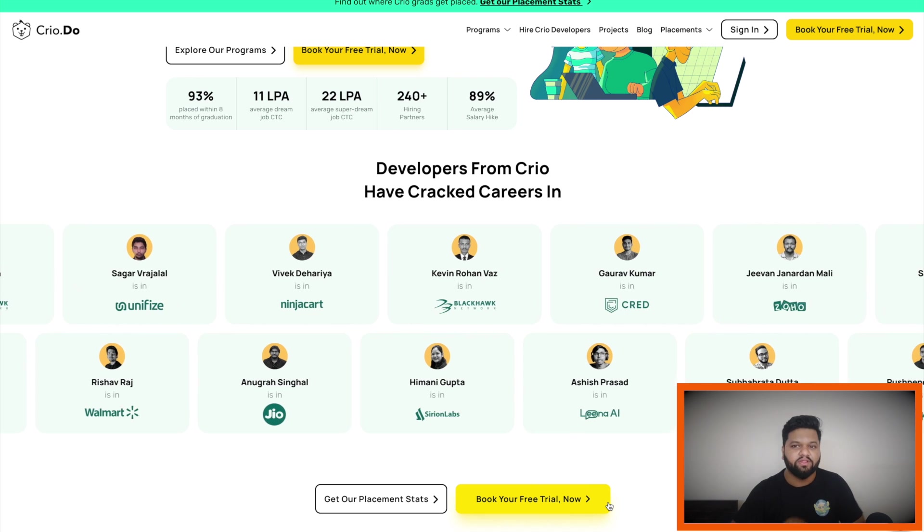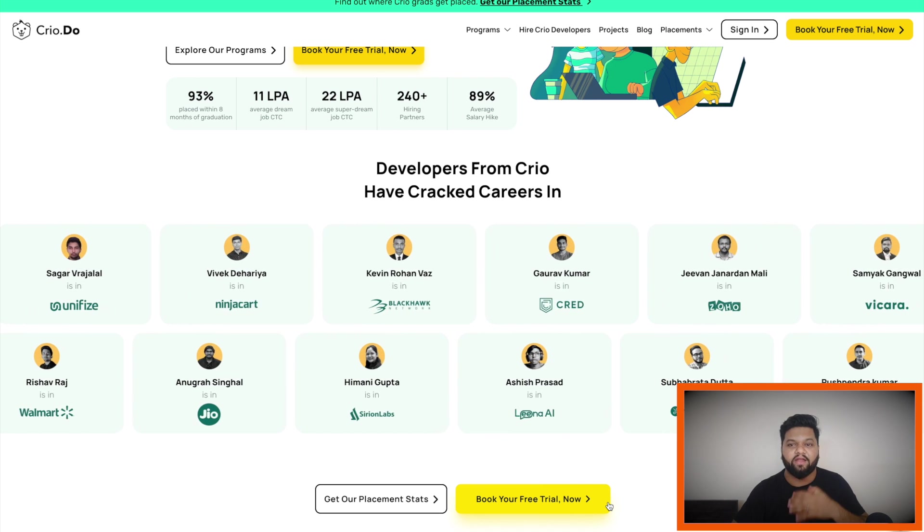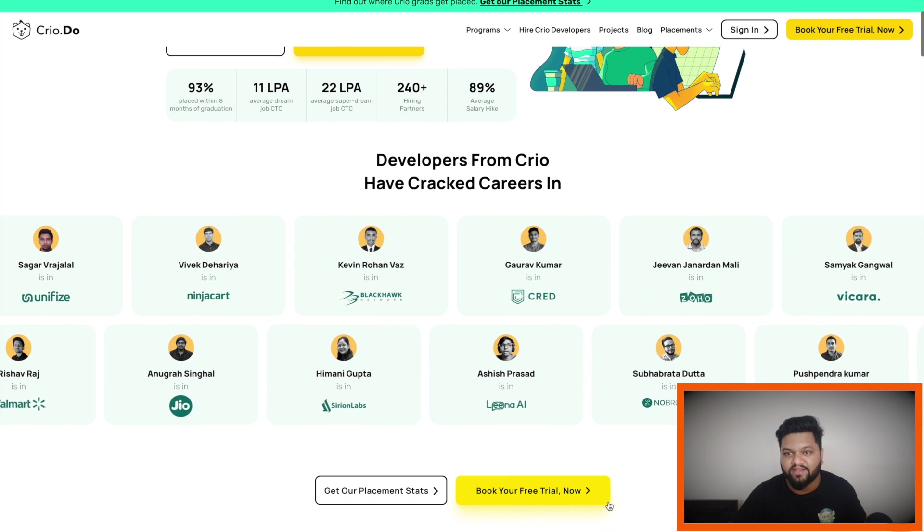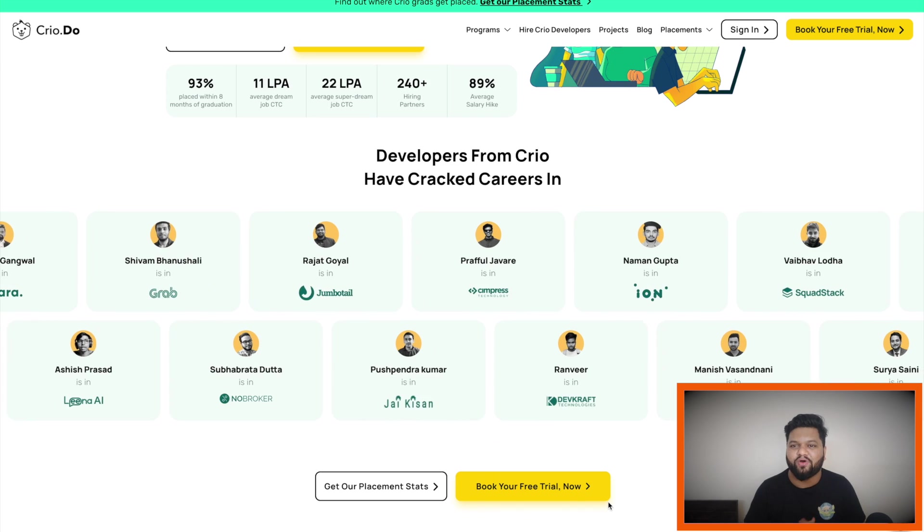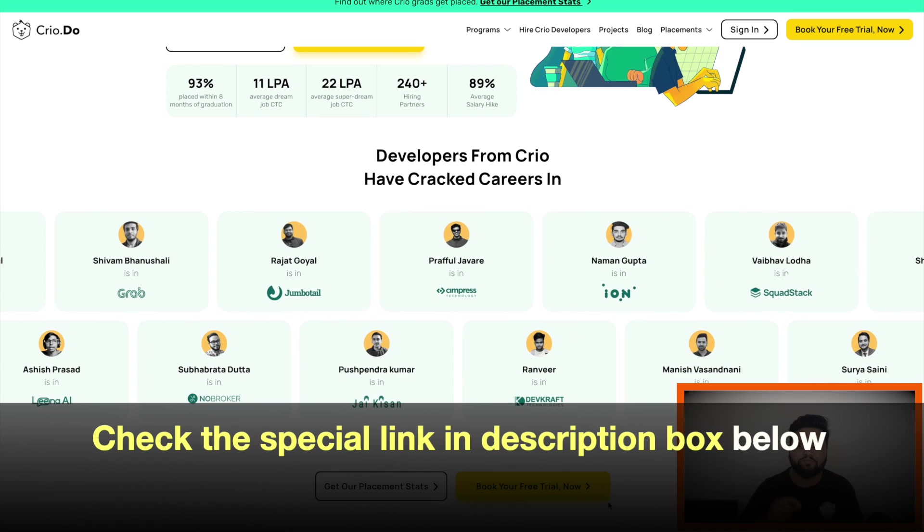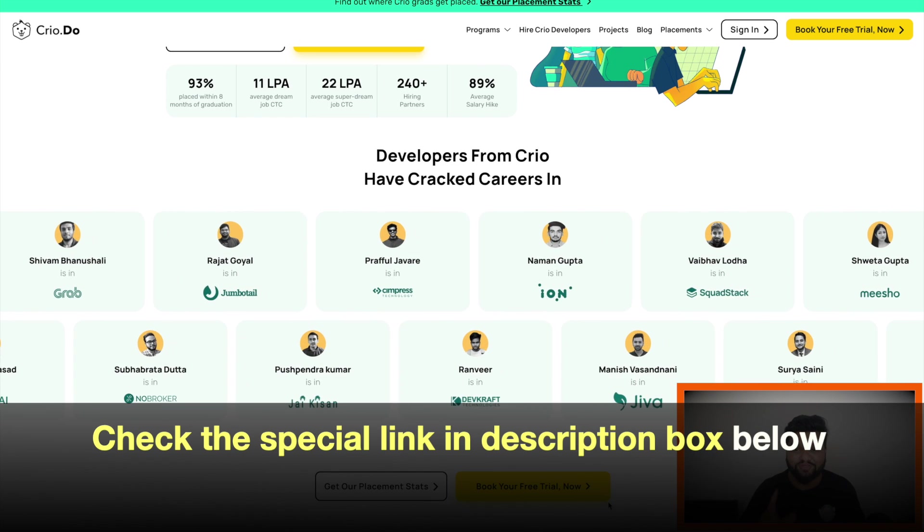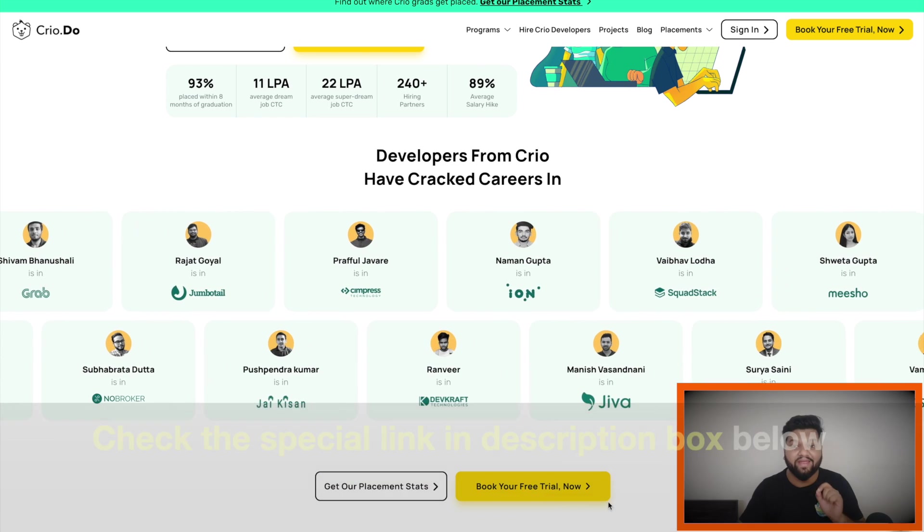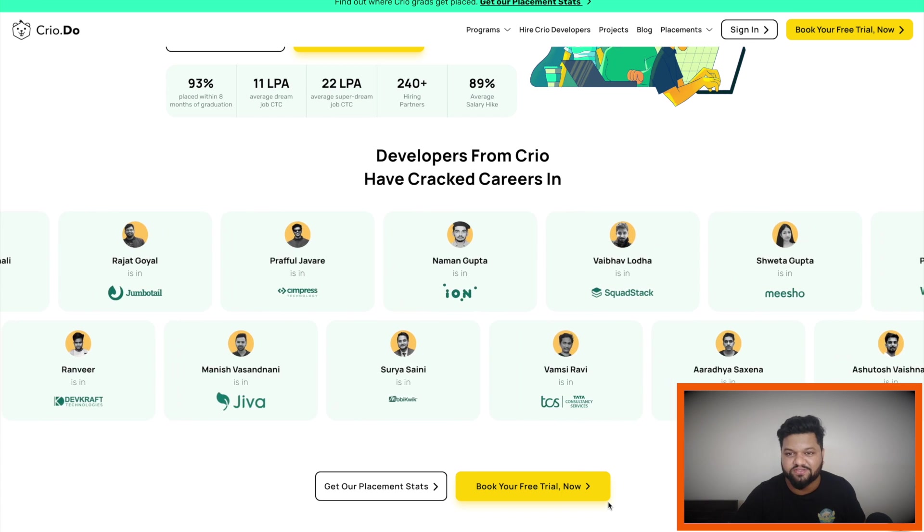Free trial is available for everything. You can get the free trial and when you are satisfied, then you can enroll here. And also I have provided one special link in the video description. Make sure to check that out. You will be getting some exclusive and amazing offers there.